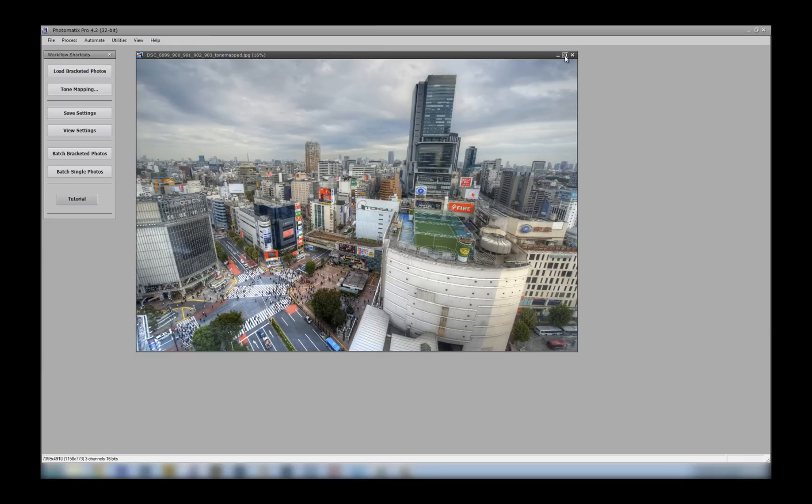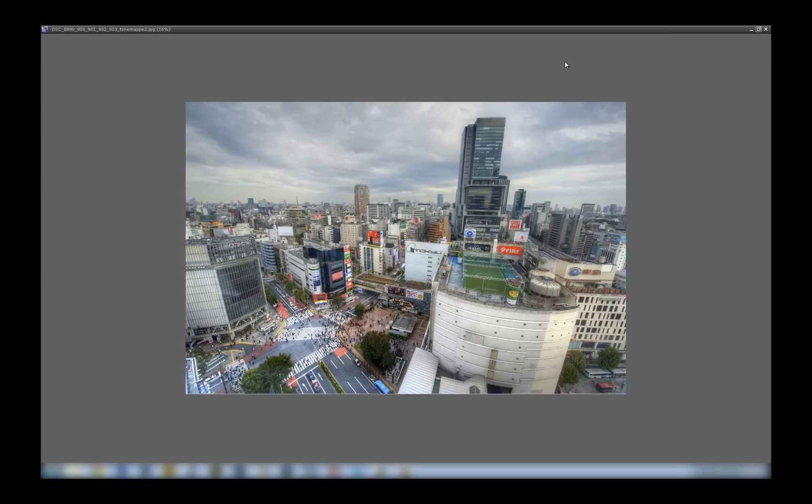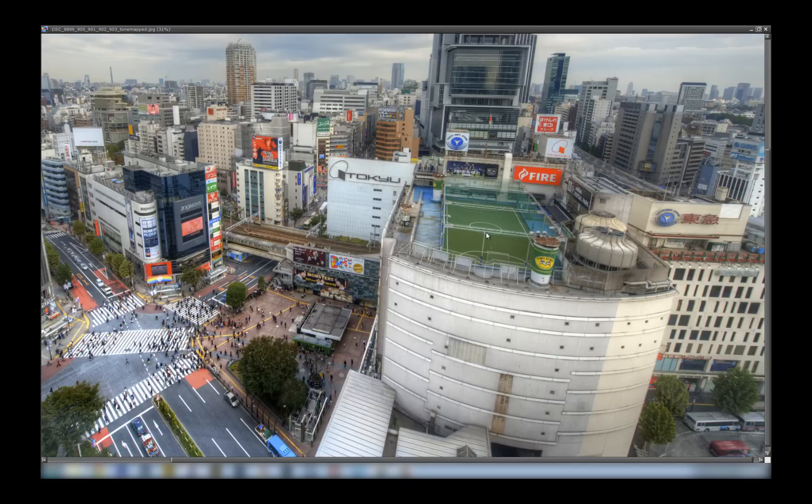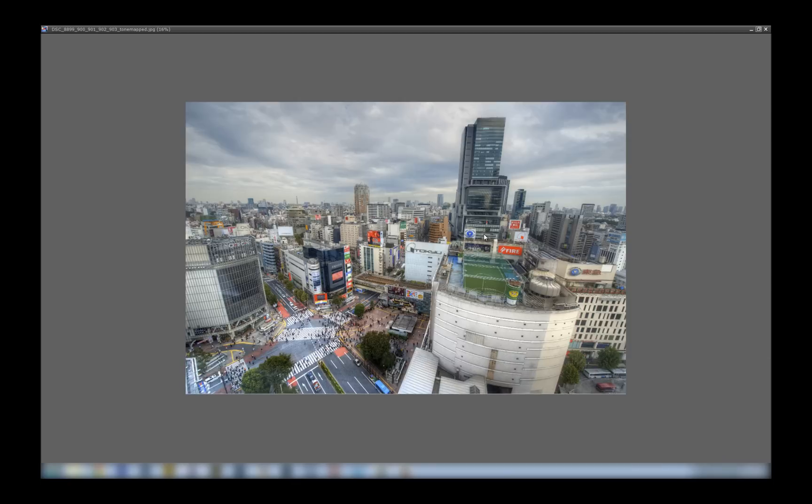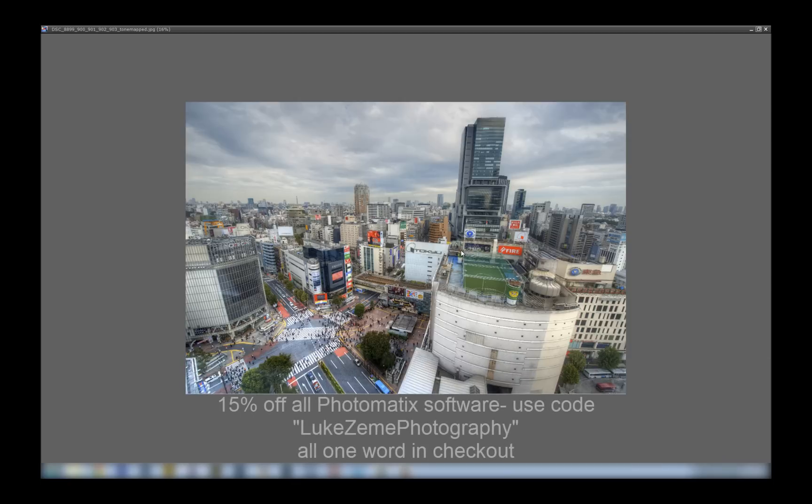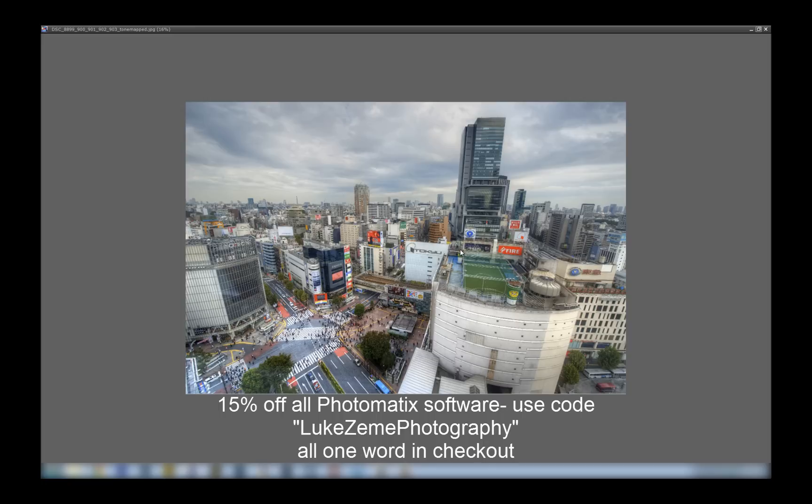Thanks for watching the Photomatix 4.2.6 overview. And if you'd like to get 15% off any Photomatix software, just use the code LUKEZEMPHOTOGRAPHY, and you're good to go. If you have any questions, just leave them below. Thanks.